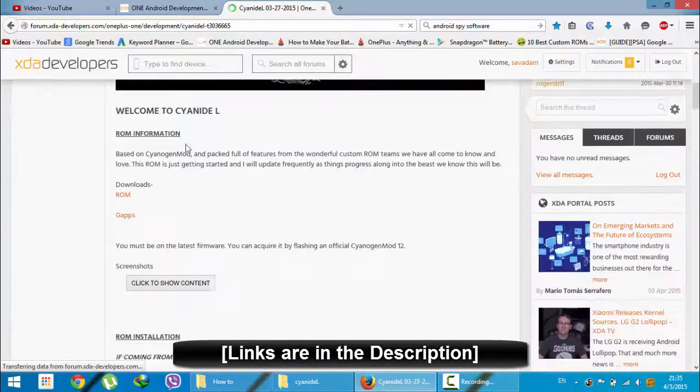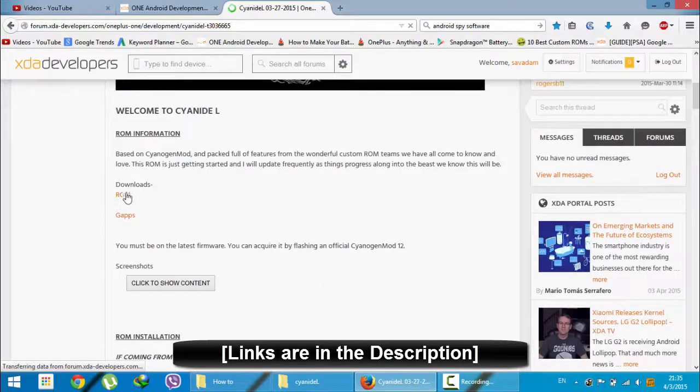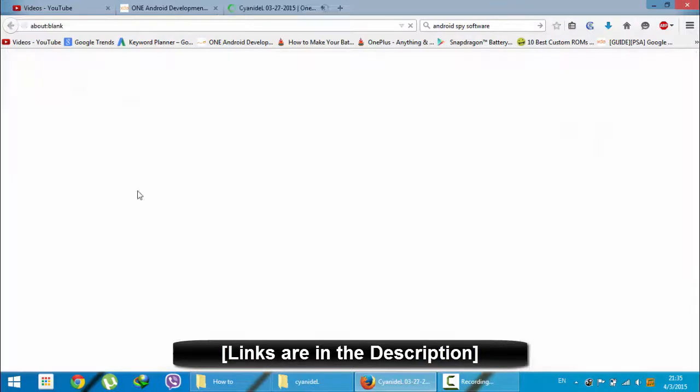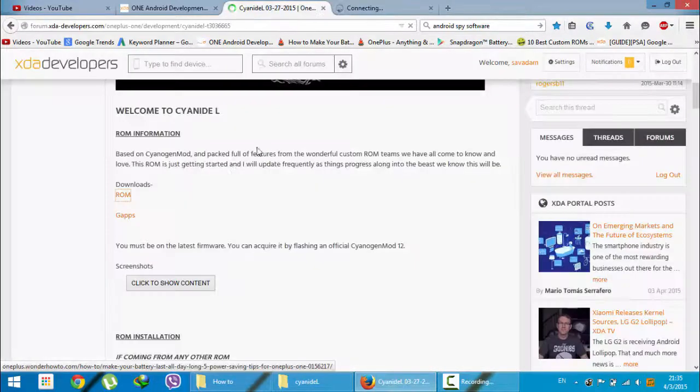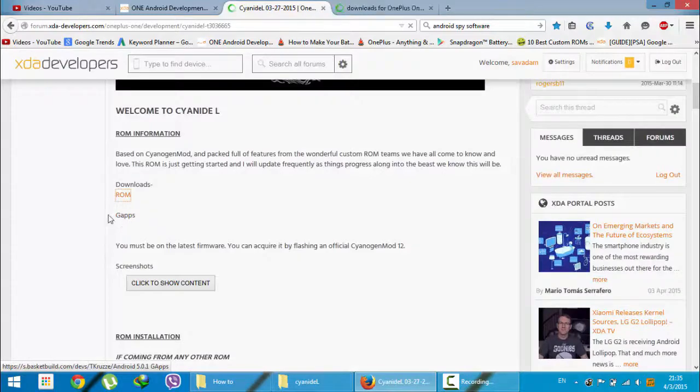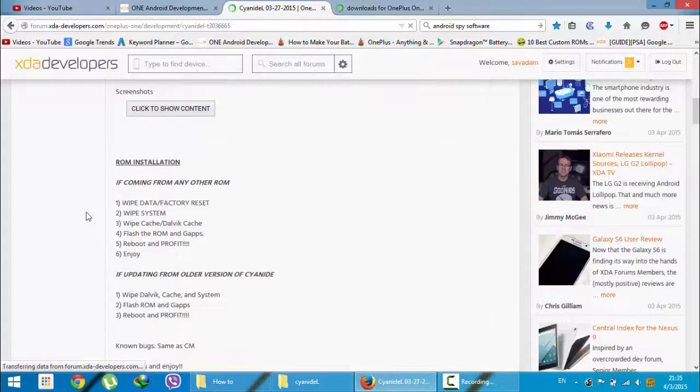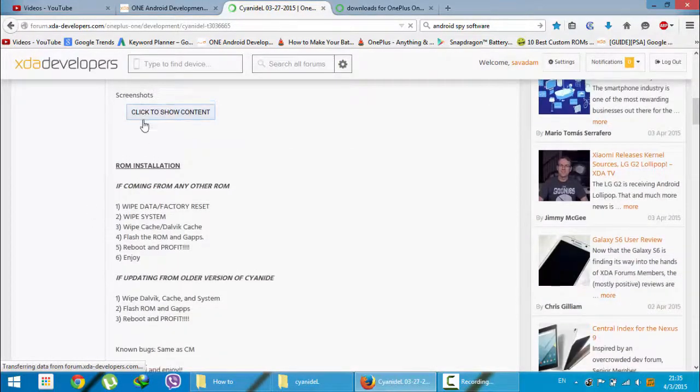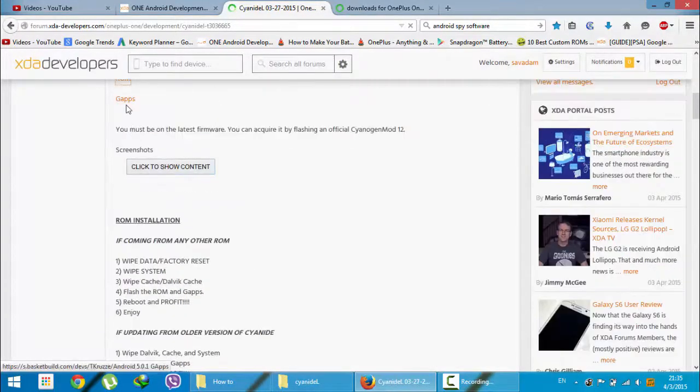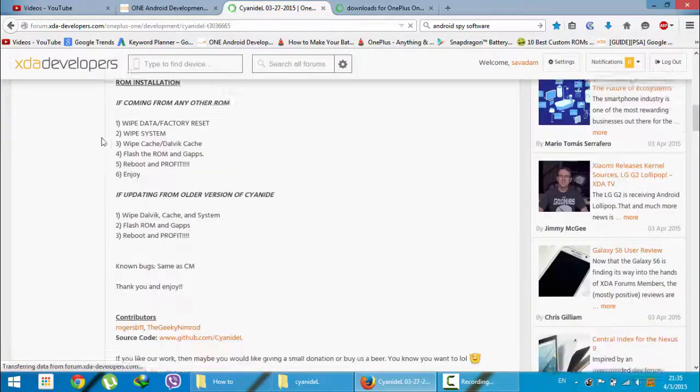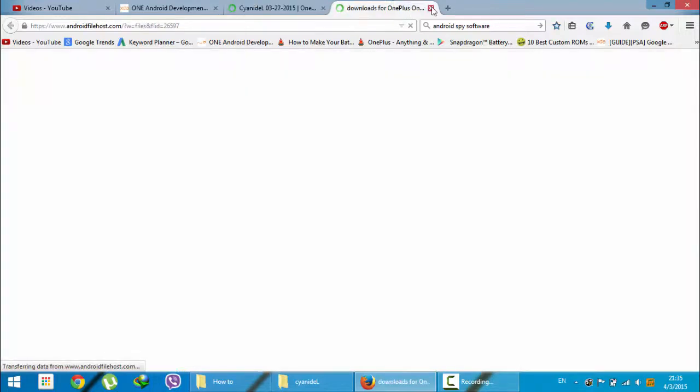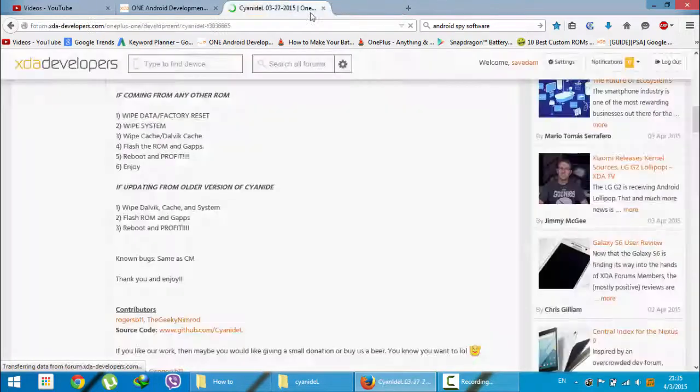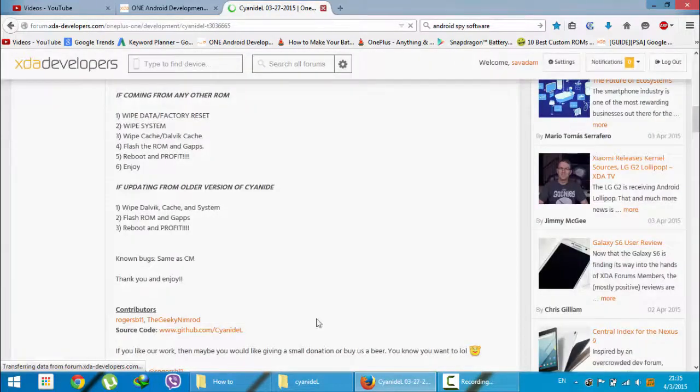First of all, go and download the ROM from this link. Then you need to download G apps as well. You will get the G apps from this link.